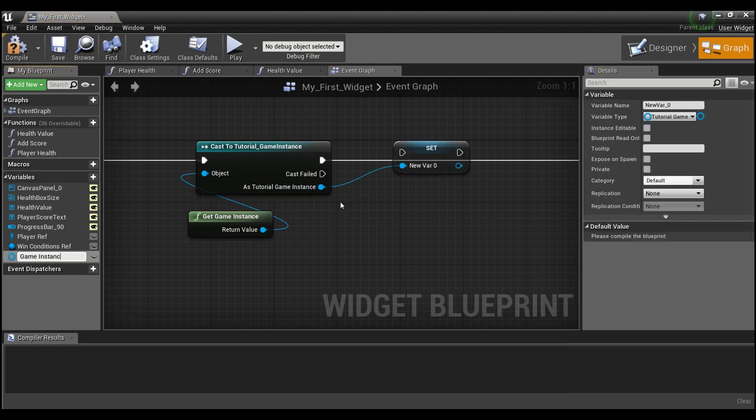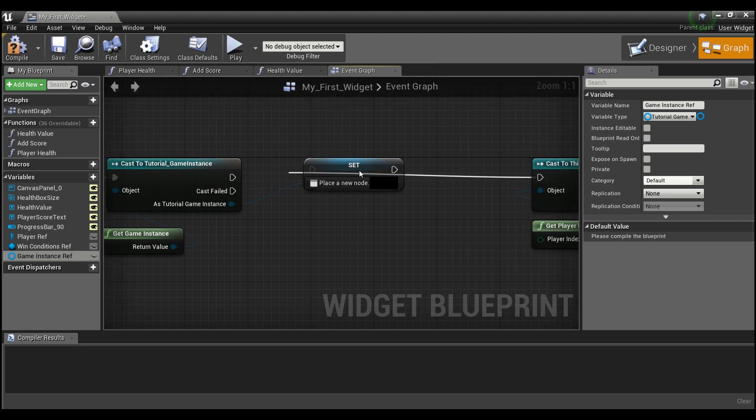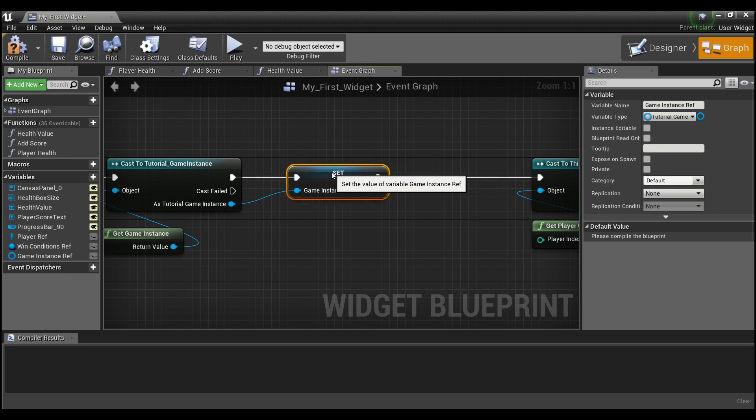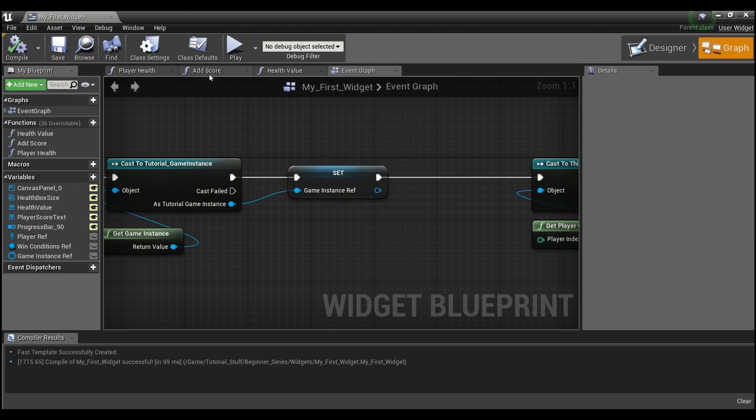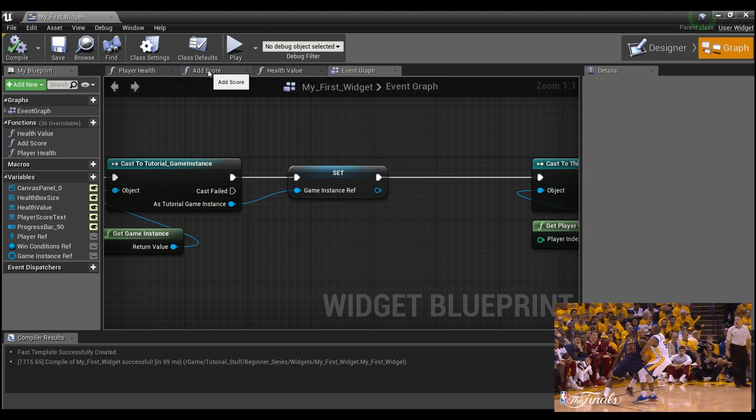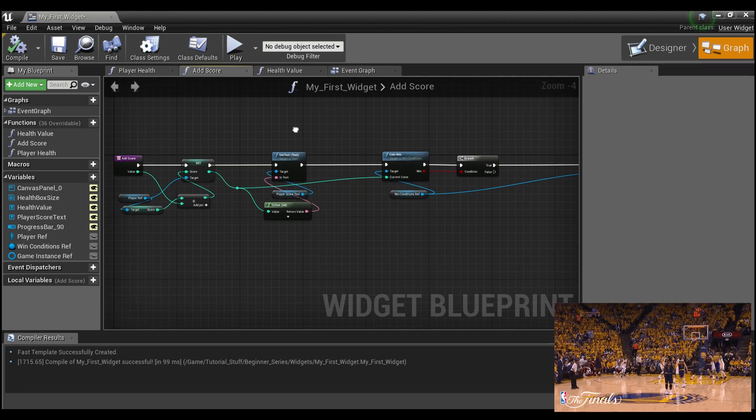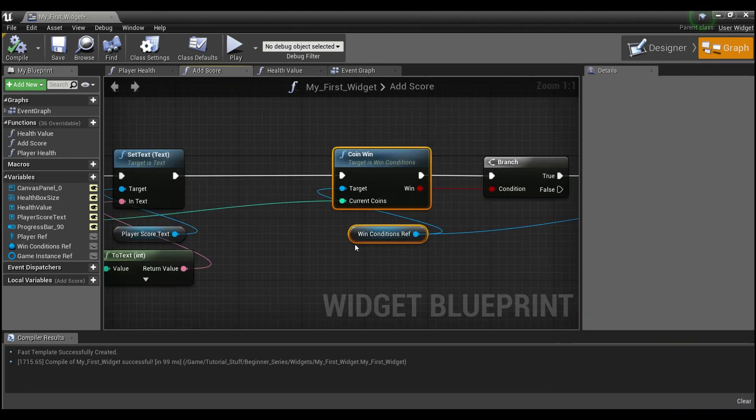We can call it game instance ref. And hook up our execution pins here. And now we have a nice reference to our game instance. So now we can go into our add score. And as you guys see here,